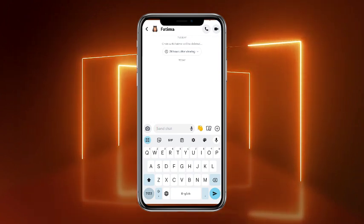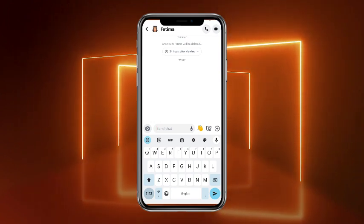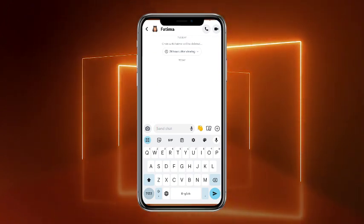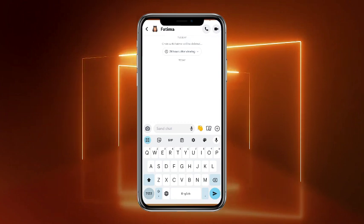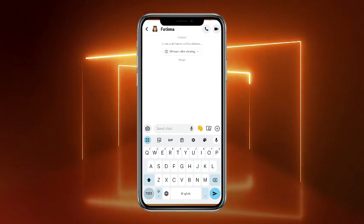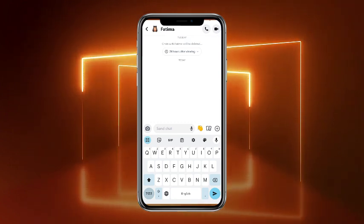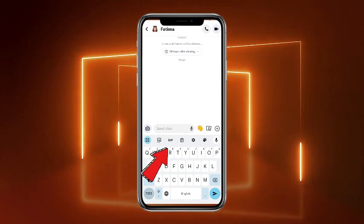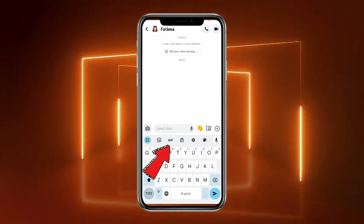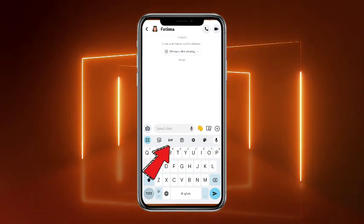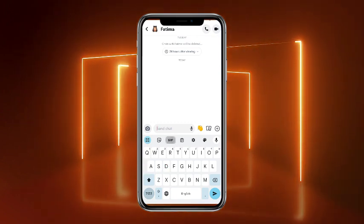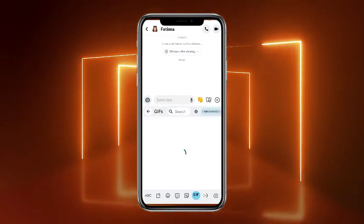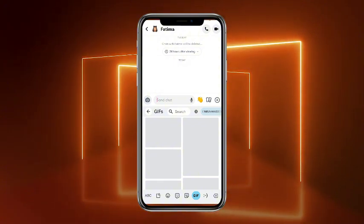Once you're on the chat box and you want to send a GIF, it depends on your keyboard. On your keyboard you should find the GIF option. Right now, as you guys can see, there is a GIF option on my keyboard — I'll simply tap on that GIF and it will provide me all of the GIFs which are available on my keyboard.